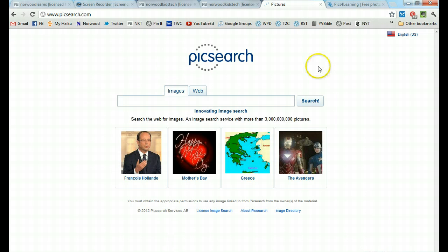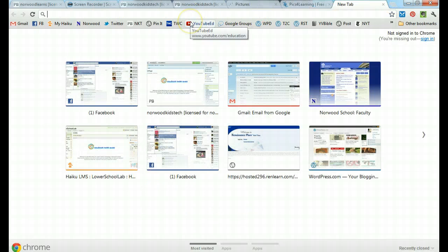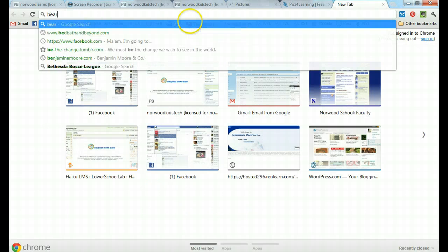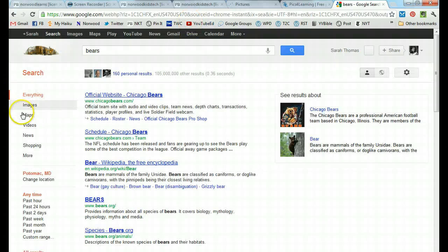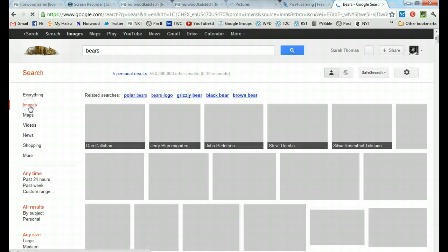Go to our favorite browser of choice. I'm using Google Chrome. And while you could just type into Google bears, click on images,